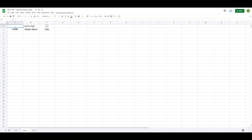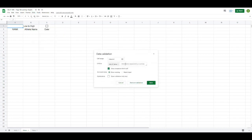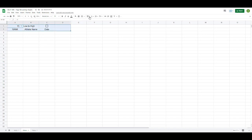To select how many athletes to display, I'll select this box and go to Data > Data Validation, choose a list of items, and type in 5, 10, 15, 20, 25. Because I've used a list of items separated by commas, it will allow me to select any of those values. Let's center that so it looks better.